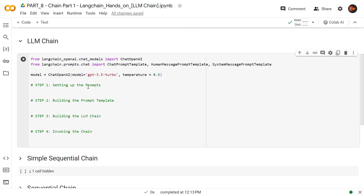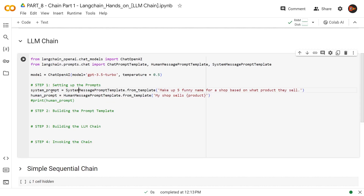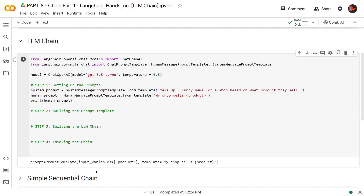Now let's get to step number one — let's create the prompts. I have a system prompt here where I am giving it a direction: make up five funny names for a shop based on what product they sell. Then I'm bringing in a human prompt where the human would be saying, my shop sells product. It's going to have a variable called product. It is actually picking up on that variable and separating it as an input variable, and the rest is the simple template.